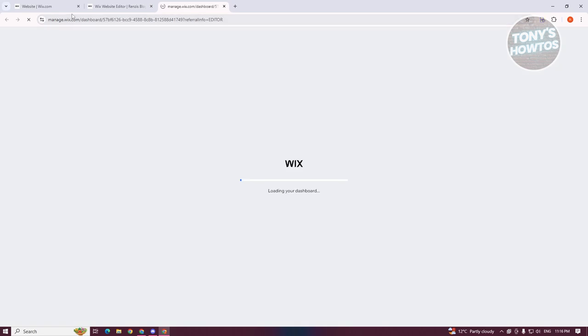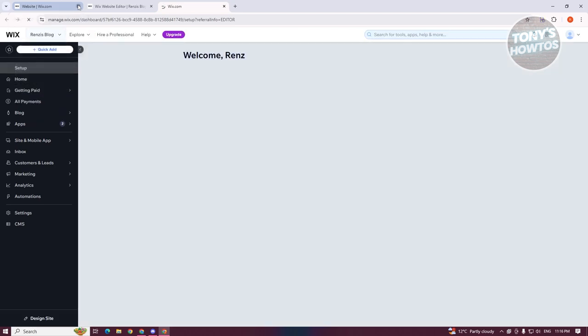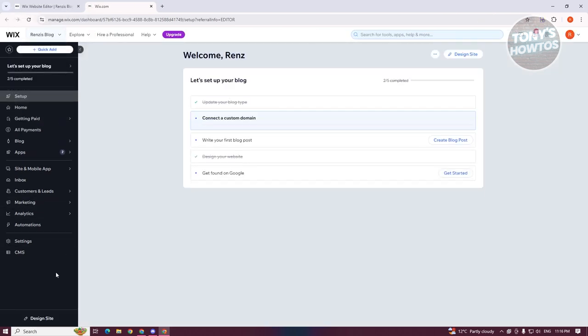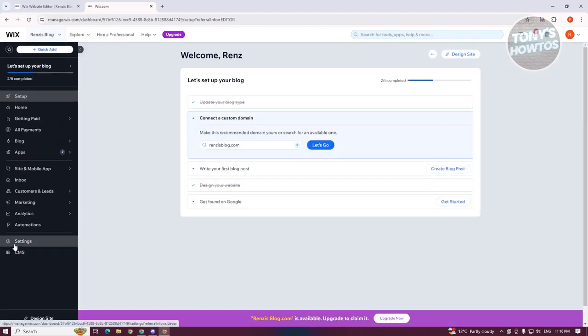Now, if you're already on your dashboard, good for you. We just need to access our settings. At the bottom left in the left panel, you want to click on settings.